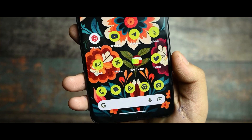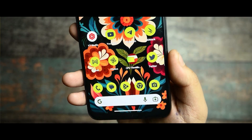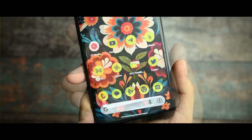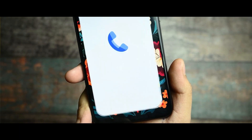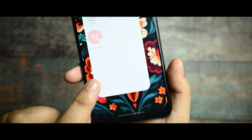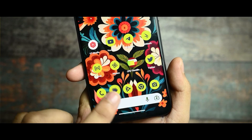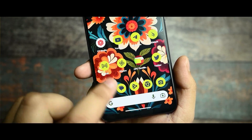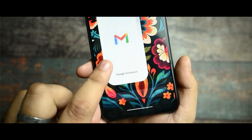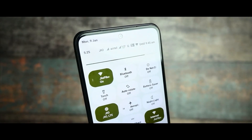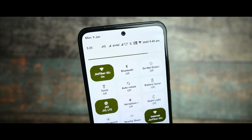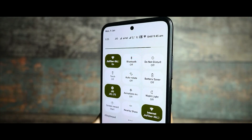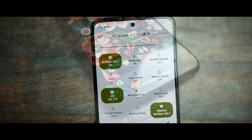This is my Redmi Note 10 and I have installed DotFist Android 13 based custom ROM on it. If you want to know about the performance of this ROM, watch the video until the end. Let's see what the pros and cons are. I've been making videos about this custom ROM for a long time and I've been thinking about a new way to cover this ROM.